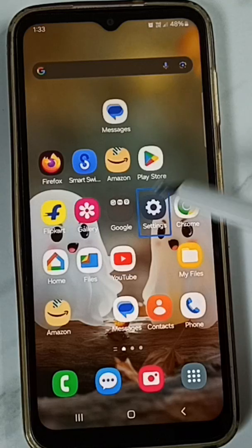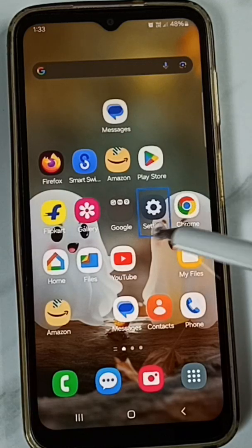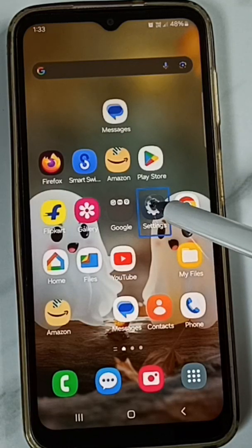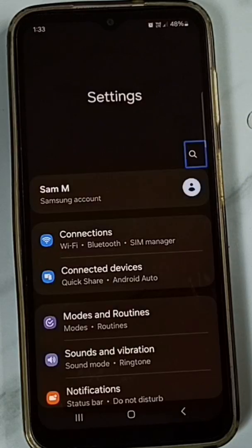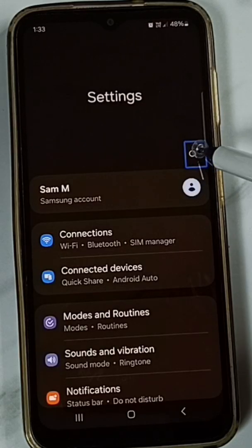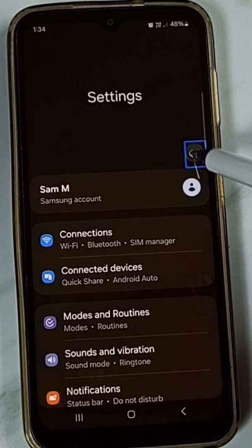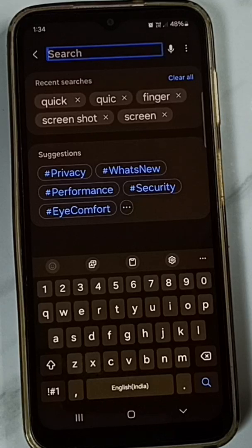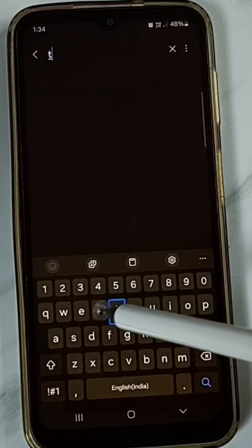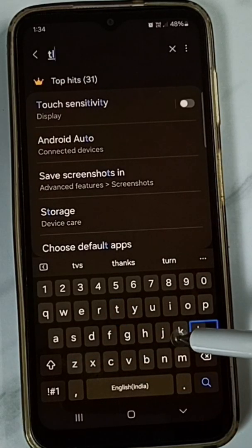Let me stop it first. Tap on the Settings icon, then double tap to open. Tap on the search icon, then double tap. Here we have to search for T-A-L-K.